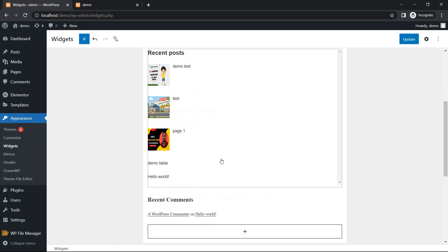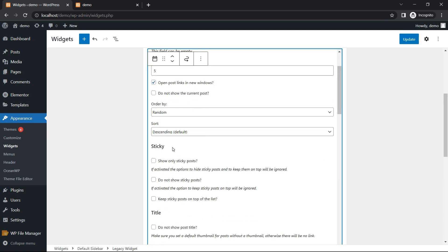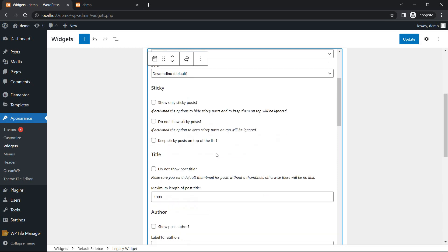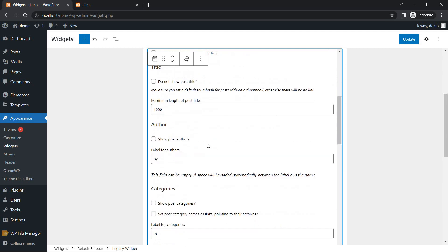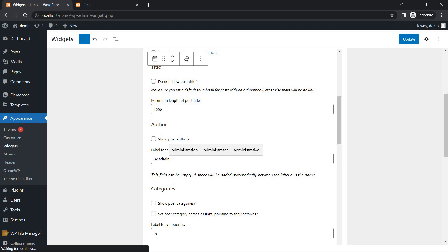So, by default and sticky, show only sticky post. Do not show sticky post. Title, do not show post title. Maximum length of post title is okay. Author name, you can add author name, admin. Post category no.